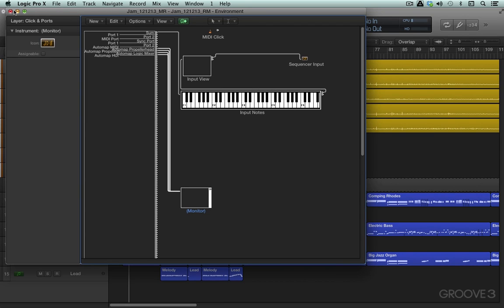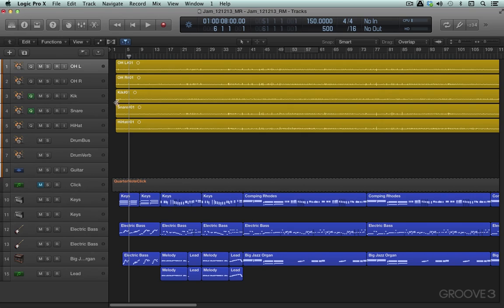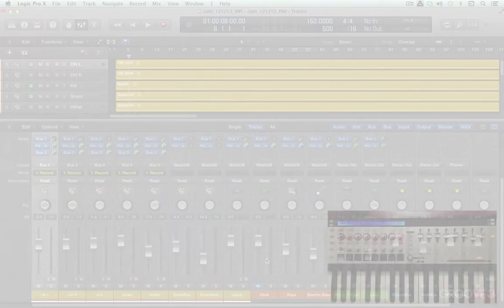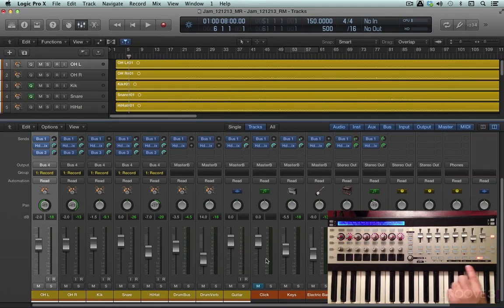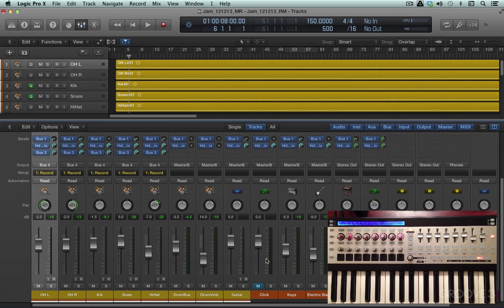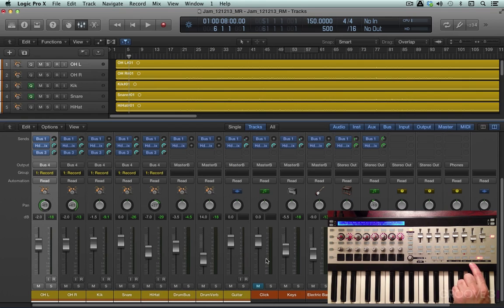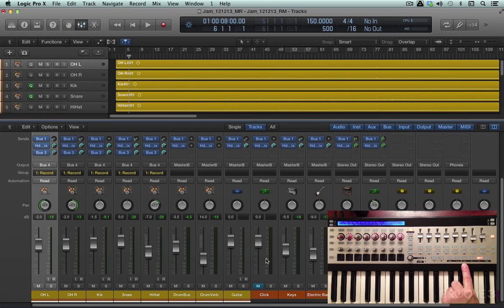So those are the basic general principles, and let's look at how the controls on the SL Mark II are mapped by default in these AutoMap templates. We have some buttons on the bottom here that are dedicated for use with AutoMap. We have Mixer, Instrument, and Effects buttons, which automatically switch to those mapped parameters. We have a User button for user mappings.